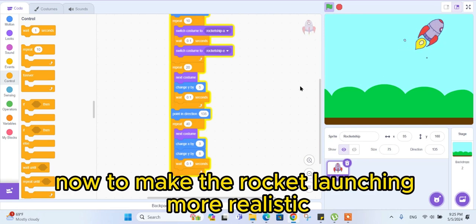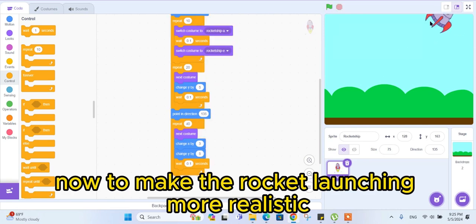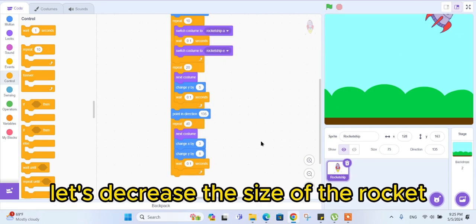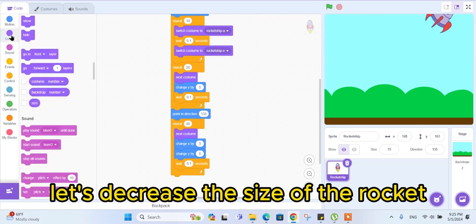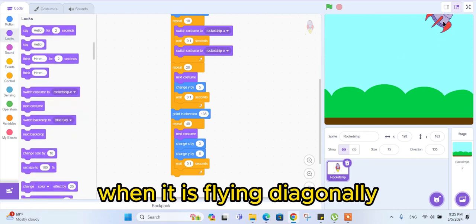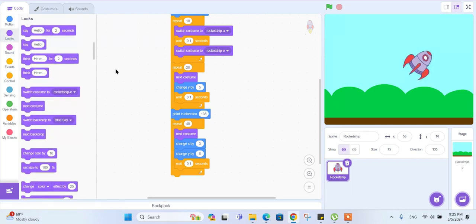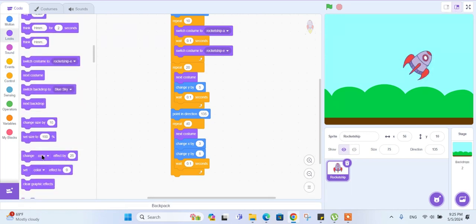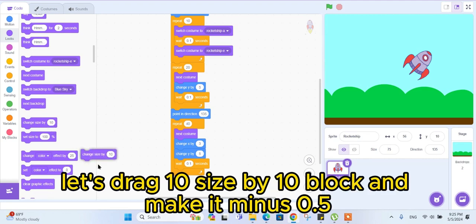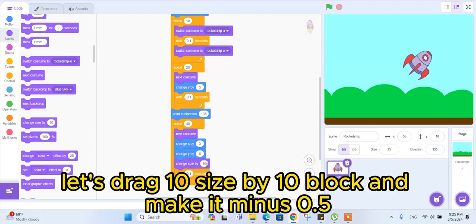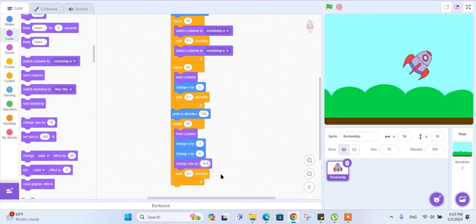Now let's try our code. To make the rocket launching more realistic, let's decrease the size of the rocket when it is flying diagonally. For this, let's drag the 'change size by' block and make it minus 0.5.